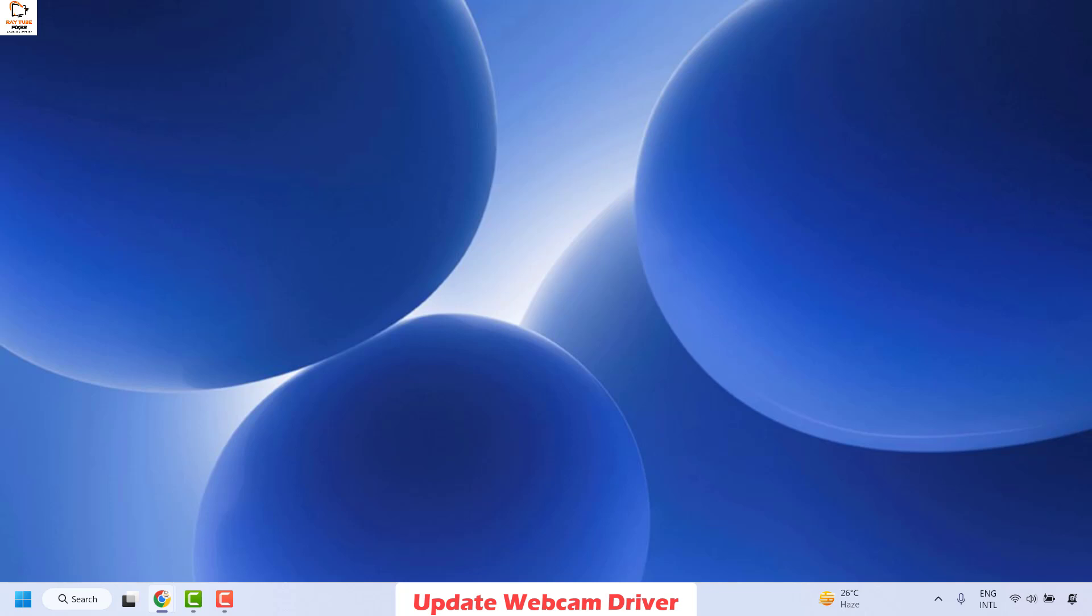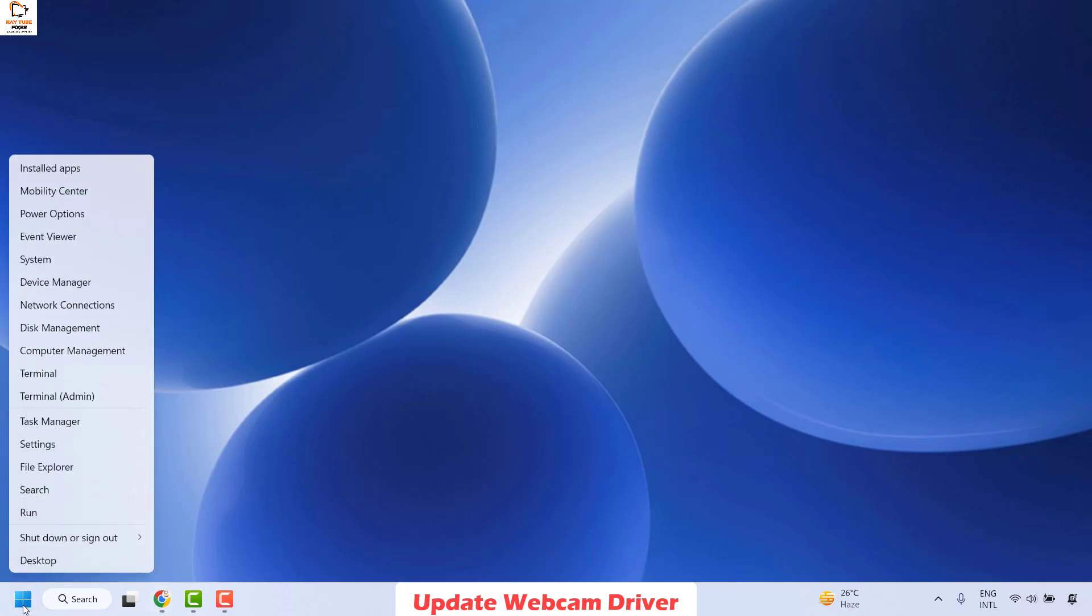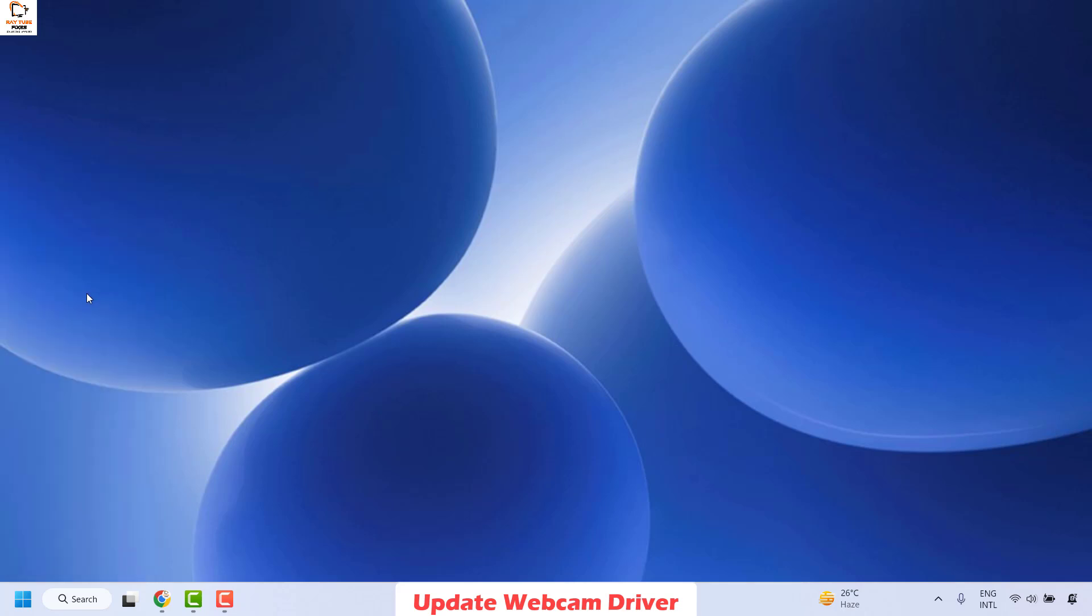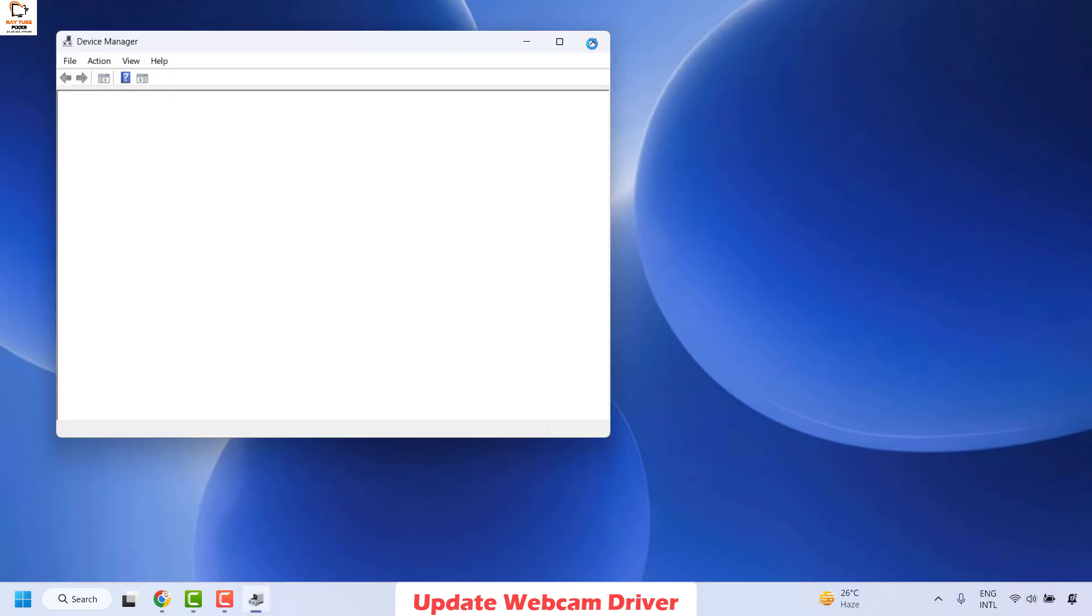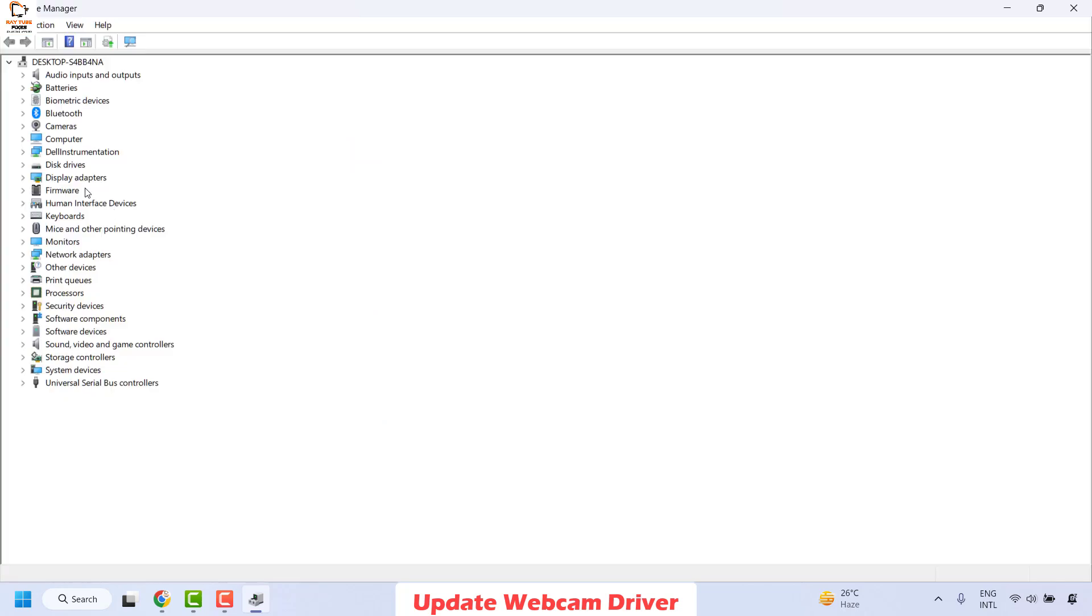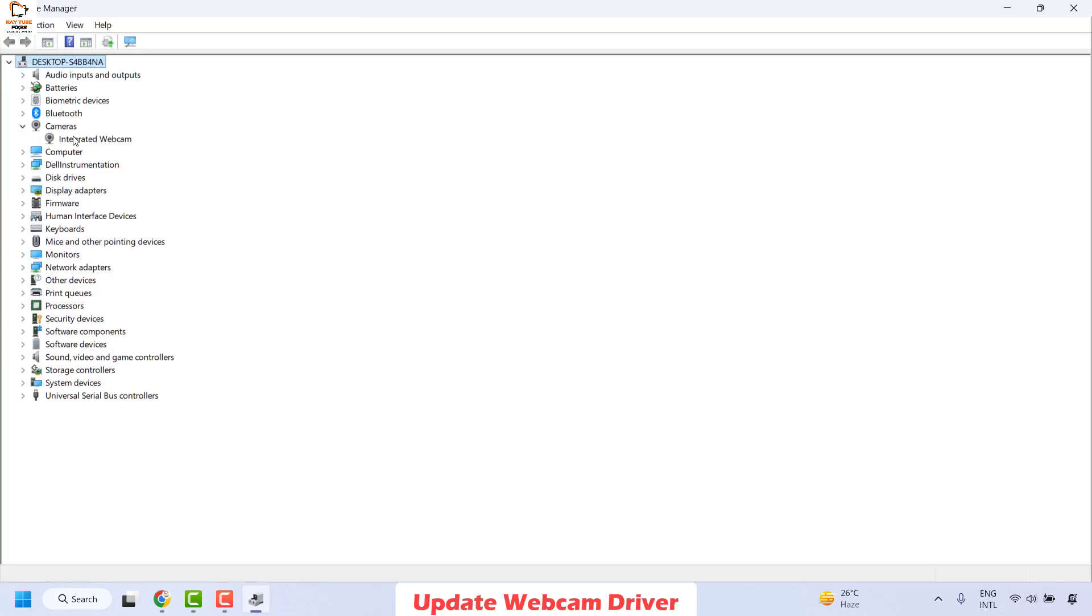Now the first step which you need to try to get this issue resolved is to update webcam driver. You can right click on the start button and then click on device manager from this list. Once you have the device manager open, you will have to locate for cameras.